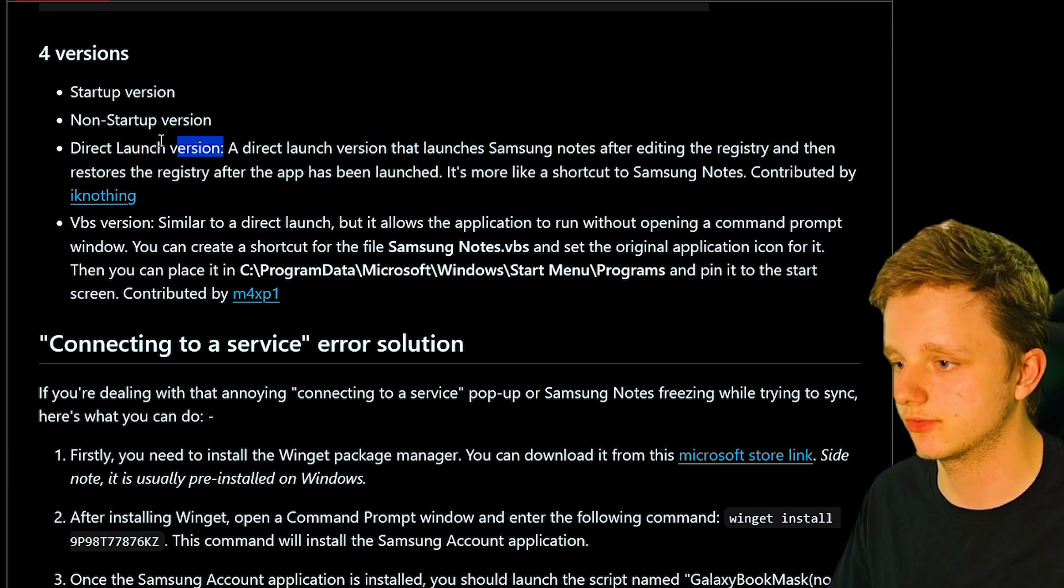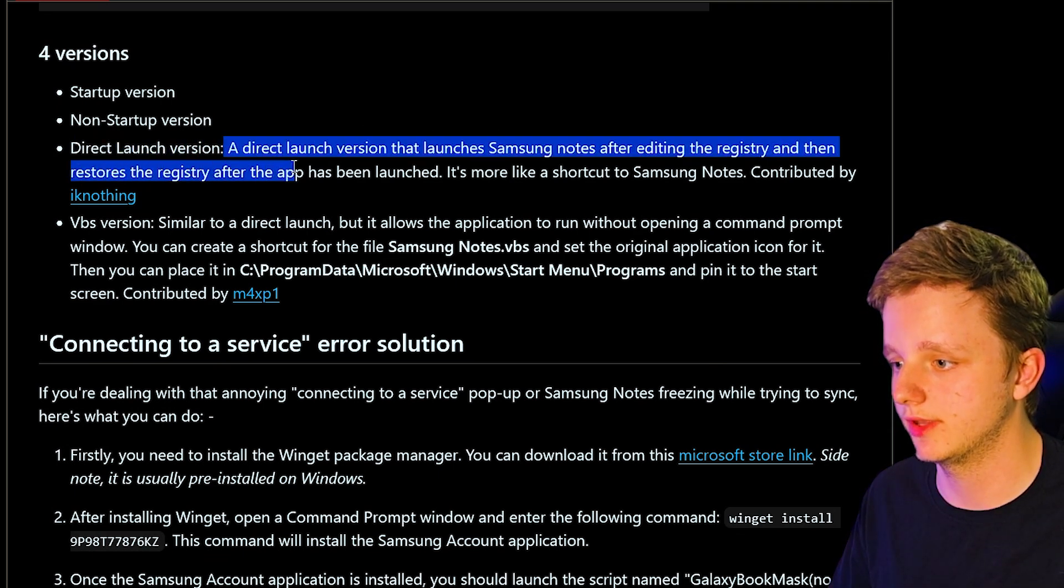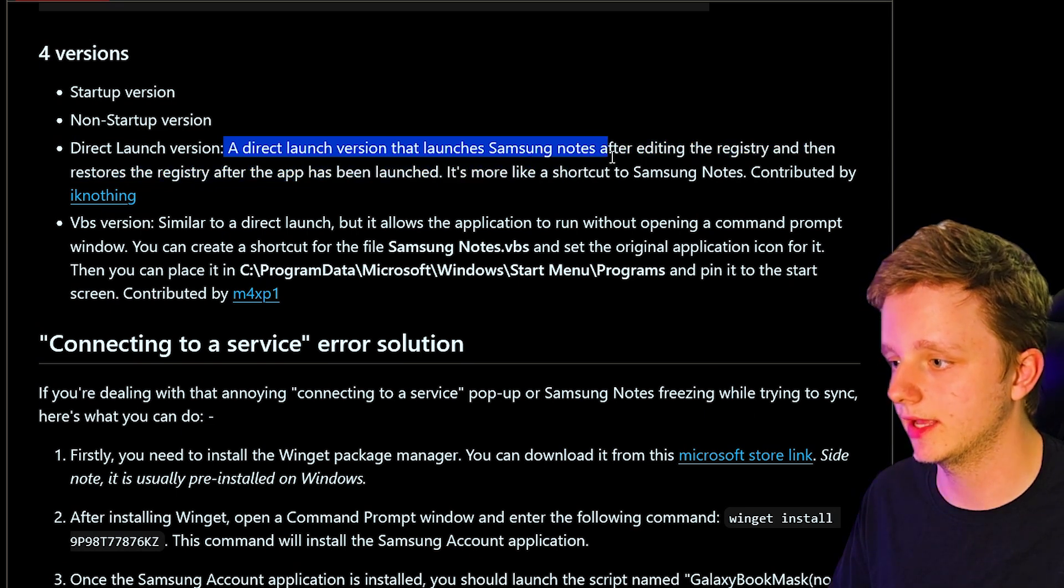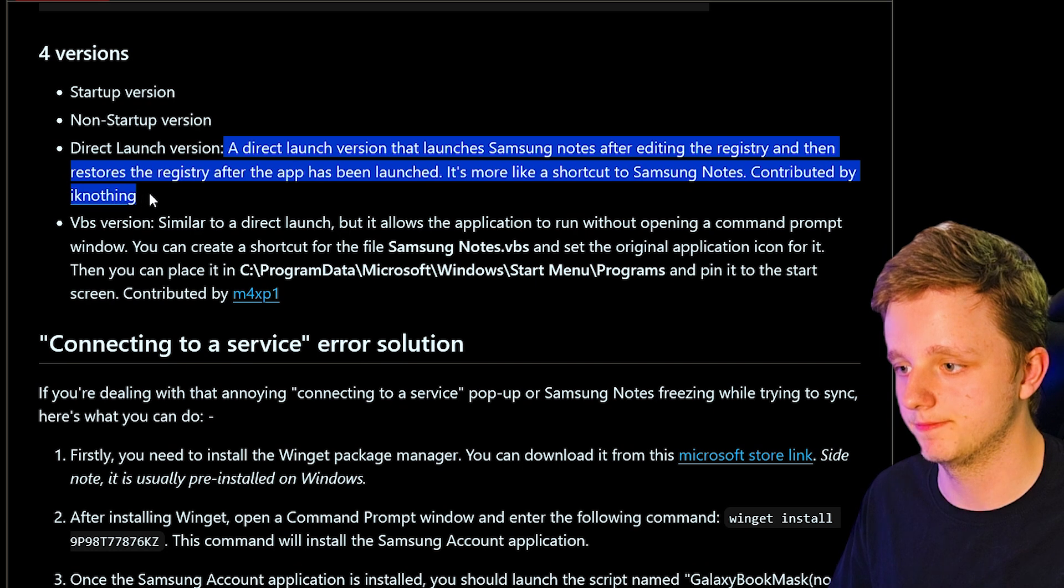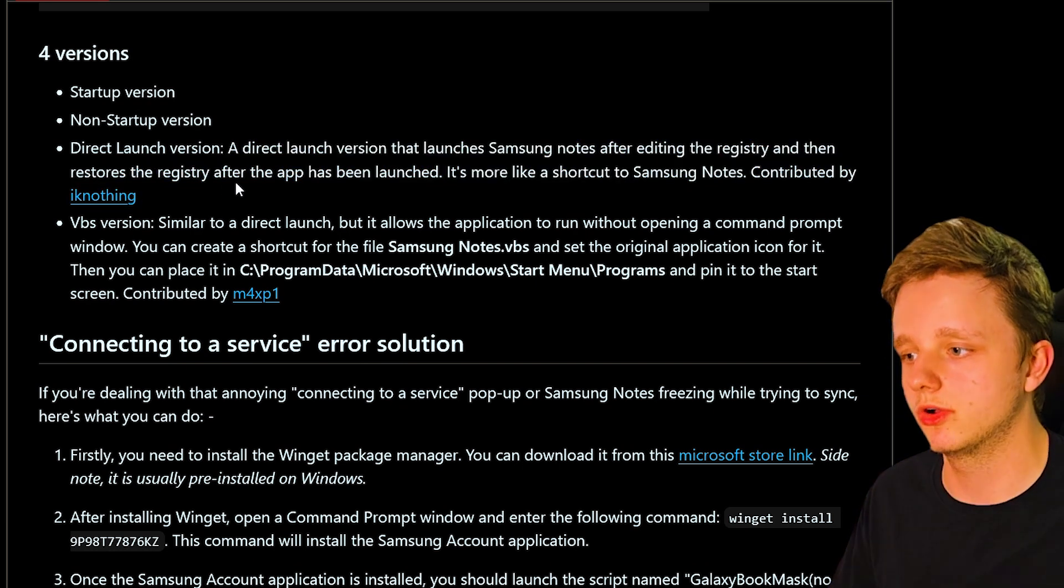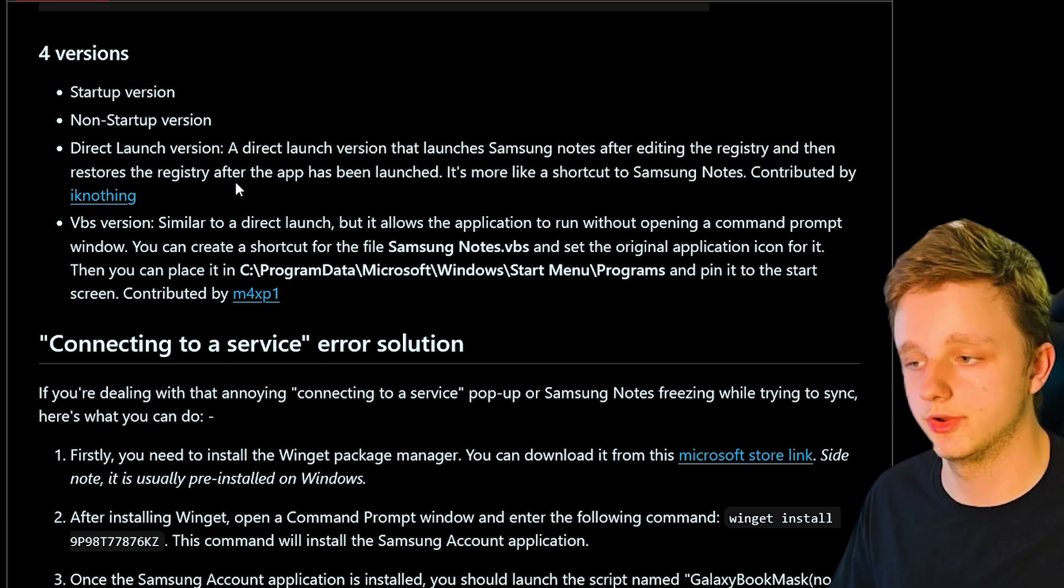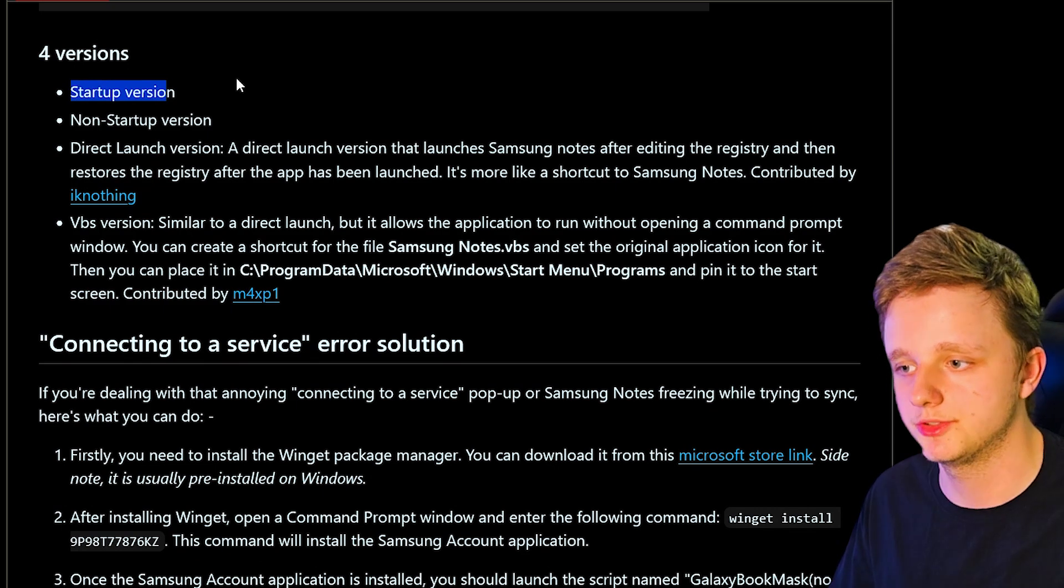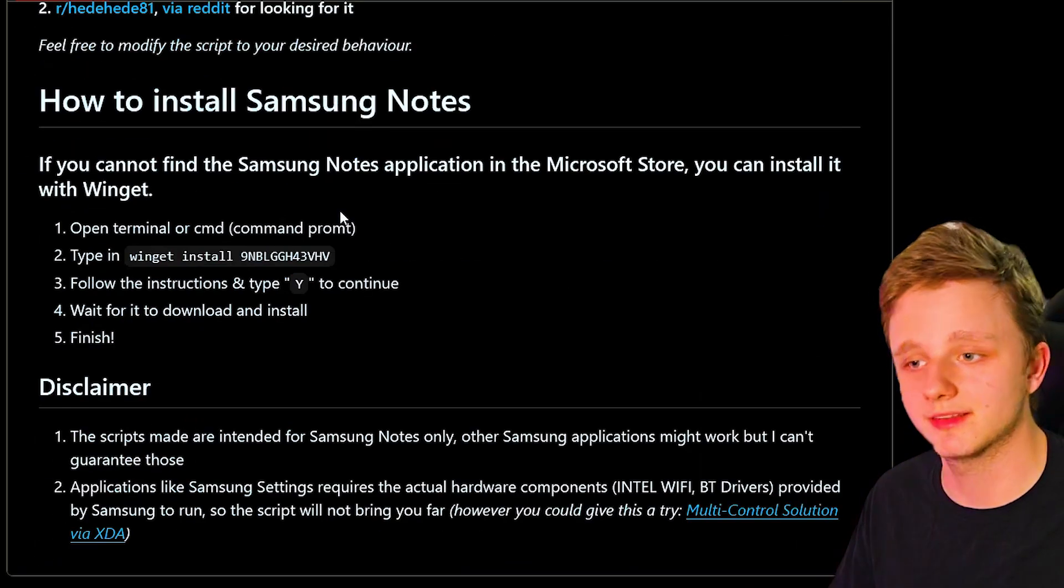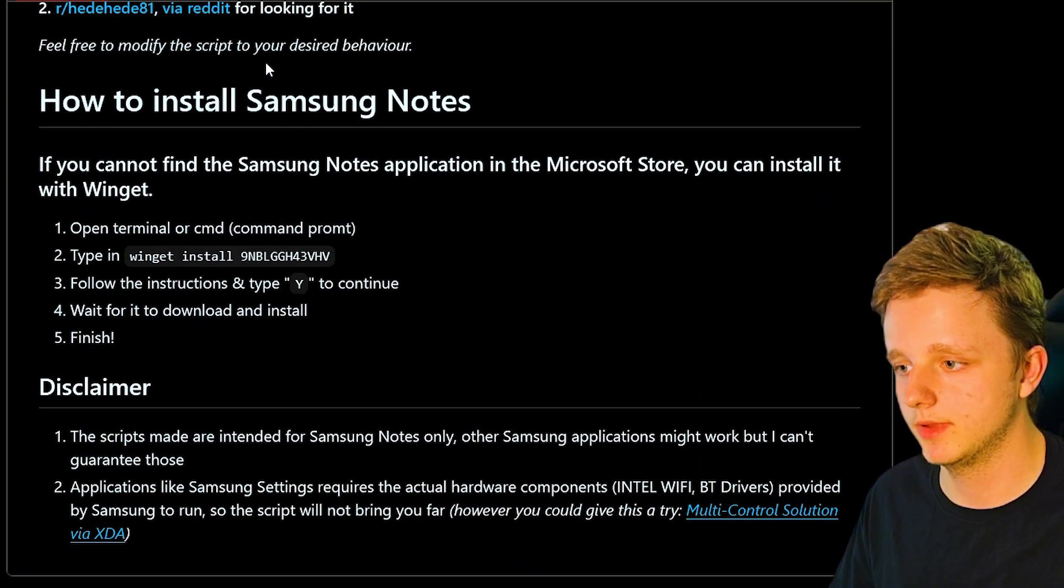It's more like a shortcut to Samsung Notes. That means you're still going to have a shortcut on your computer which you need. So what I recommend you do is just keep to the startup version. You can easily disable it right here.